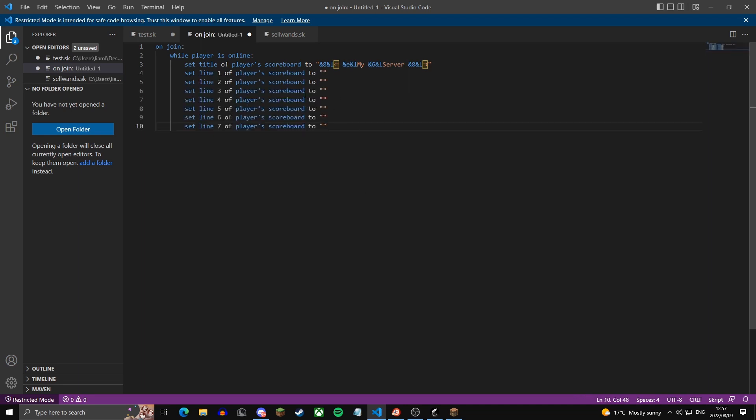Now this is where it gets a bit strange. As you see here, set line 1 of place scoreboard 2, and then there will be text here. Basically this is reversed. So 7 will be the top, so this will be just below the title, and line 1 will be at the bottom.